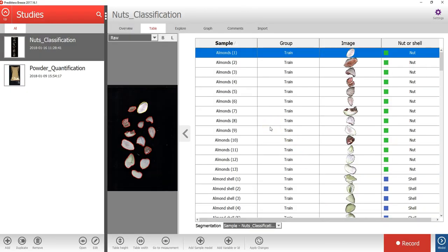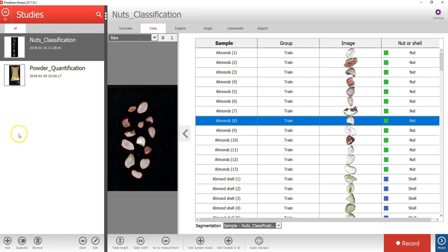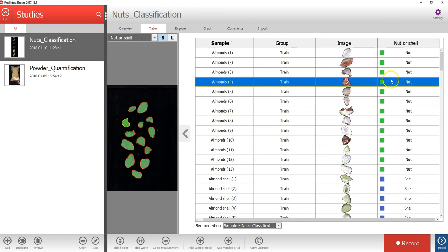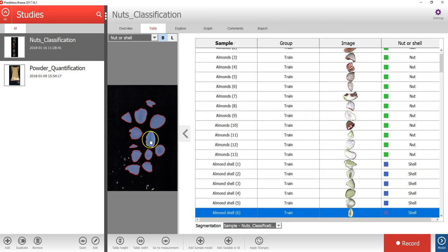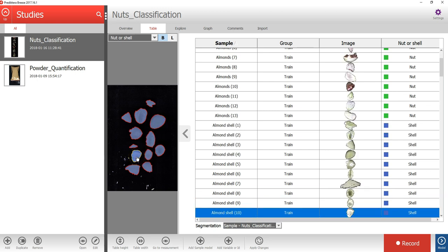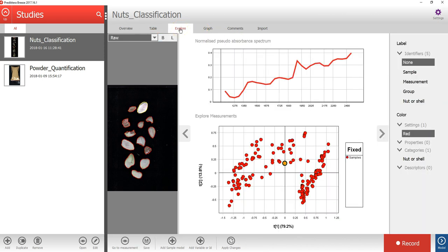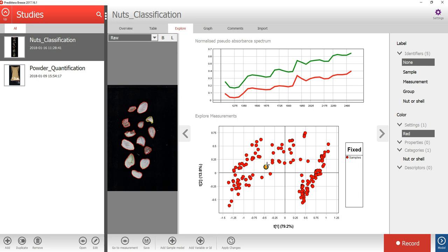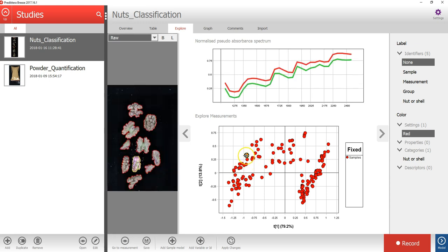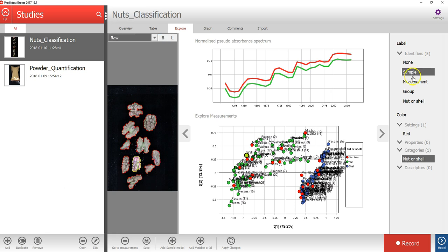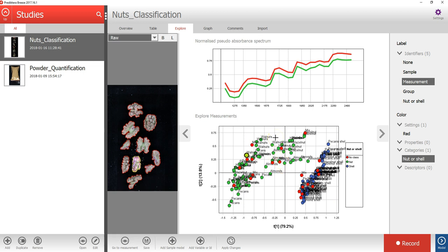In the table for the study, you can now see all the sample objects in the images after the sample model has been applied and the background pixels have been removed. By clicking in the nut or shell column in the table, you can color all objects in the preview based on the class. You can also click on objects in the preview image to see where they are in the table. Let's press the explore tab. A PCA model has been created based on the average spectrum for each sample object, allowing us to see which objects are similar or different to each other. In the menu on the right, you can select to color the scatterplot based on different category values or add labels. We will now use the average spectrum for each sample object and the class type to train a classification model.